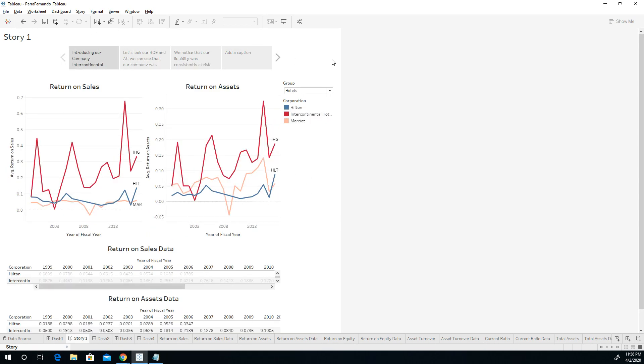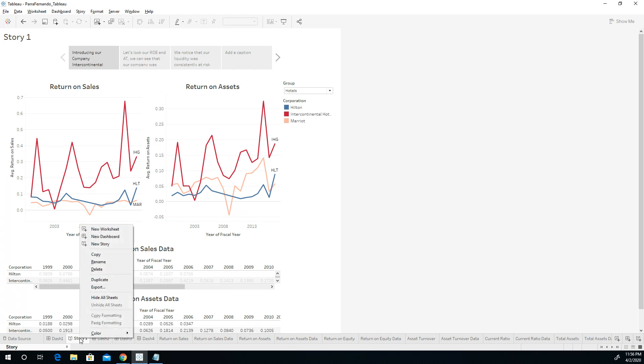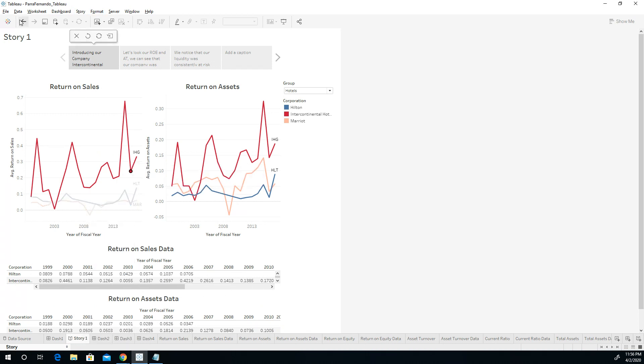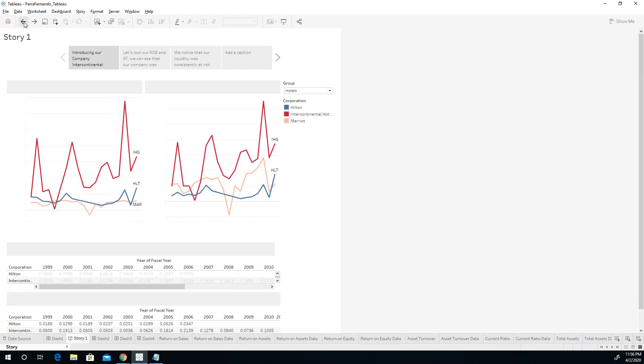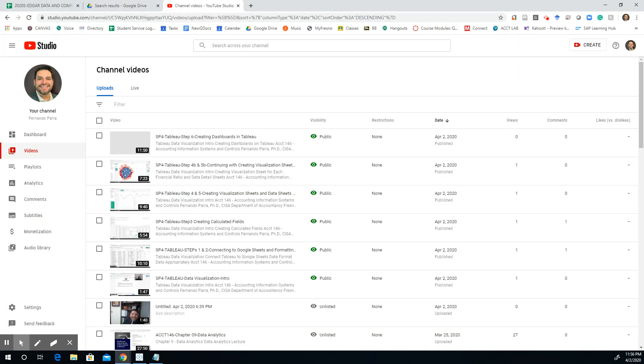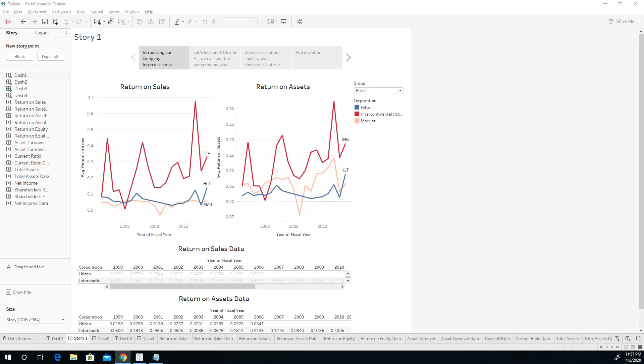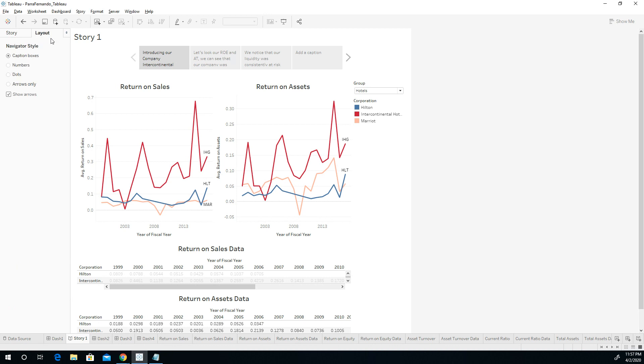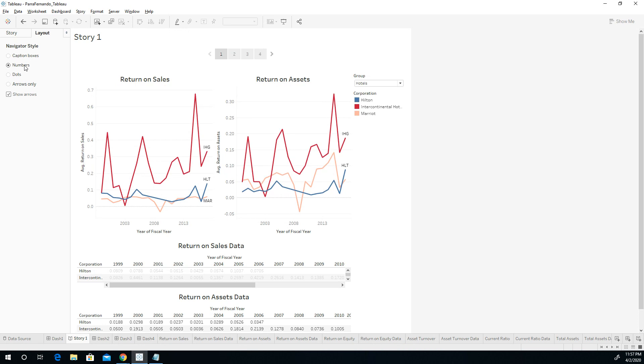So let me go back to my story format. So let's go back to the data. Okay, well, let's keep going. So notice that I have the four different ones. I do not like the size. So, by the way, the layout would be different if I had caption boxes where I can switch it to numbers, or I can switch it to dots.